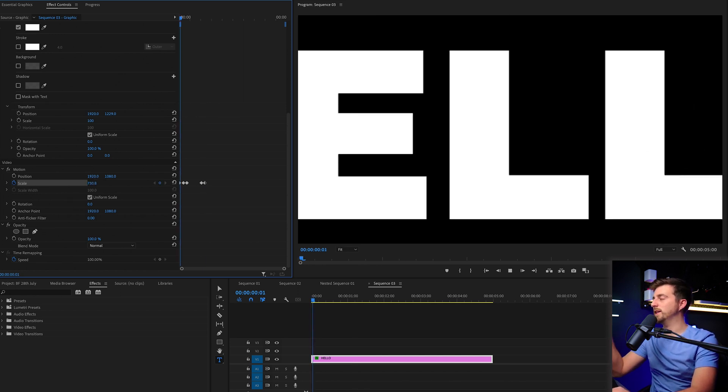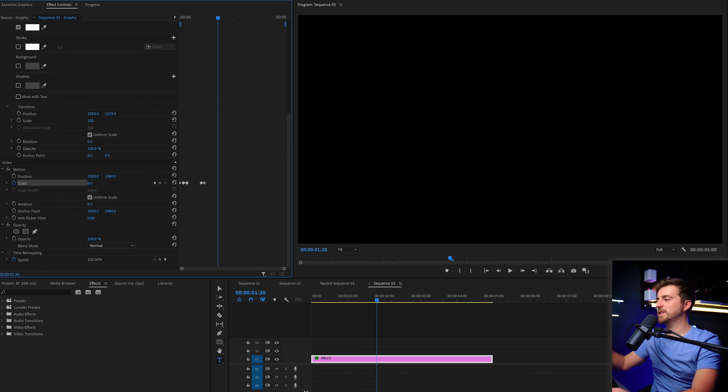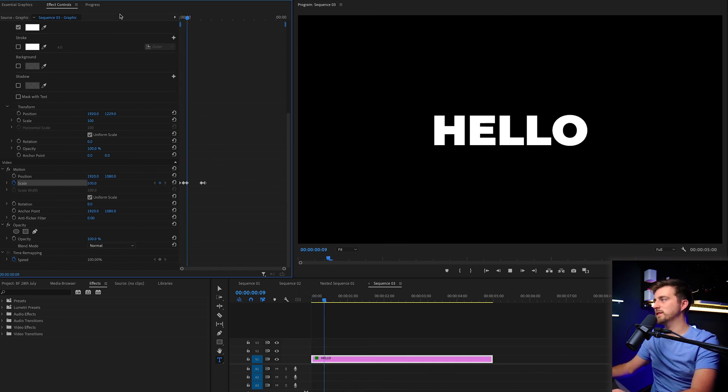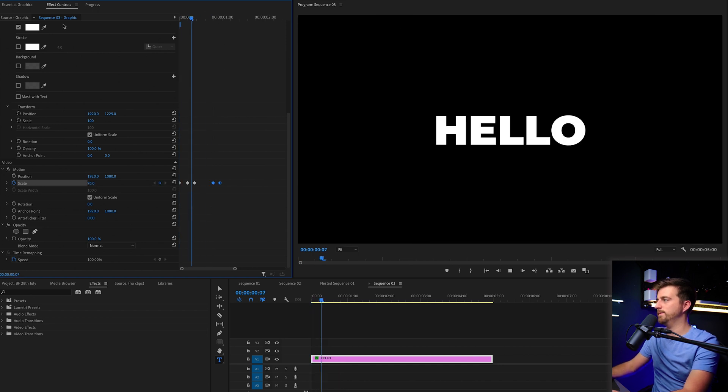So when we play this back, you can see it drops down, holds there, and then disappears. I'm actually going to make that a bit quicker. So I'm going to drag those last keyframes over.